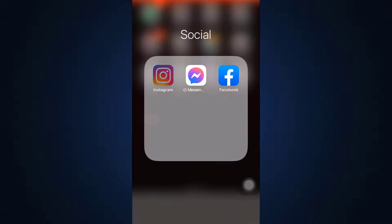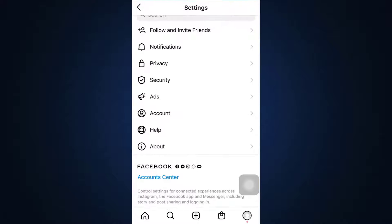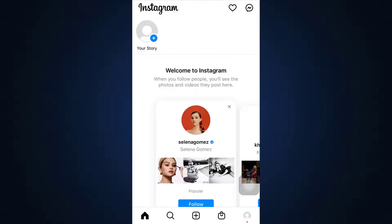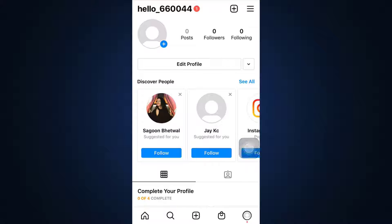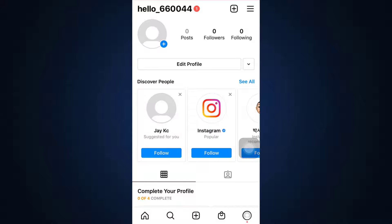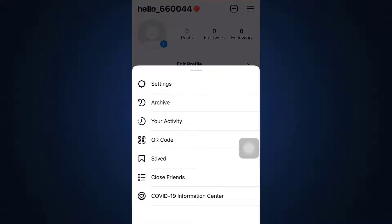First of all, head over to your Instagram account. When you're there, go to the bottom right corner towards your profile icon. From the profile icon, on the upper right section you can see three horizontal lines — tap on those three horizontal lines.